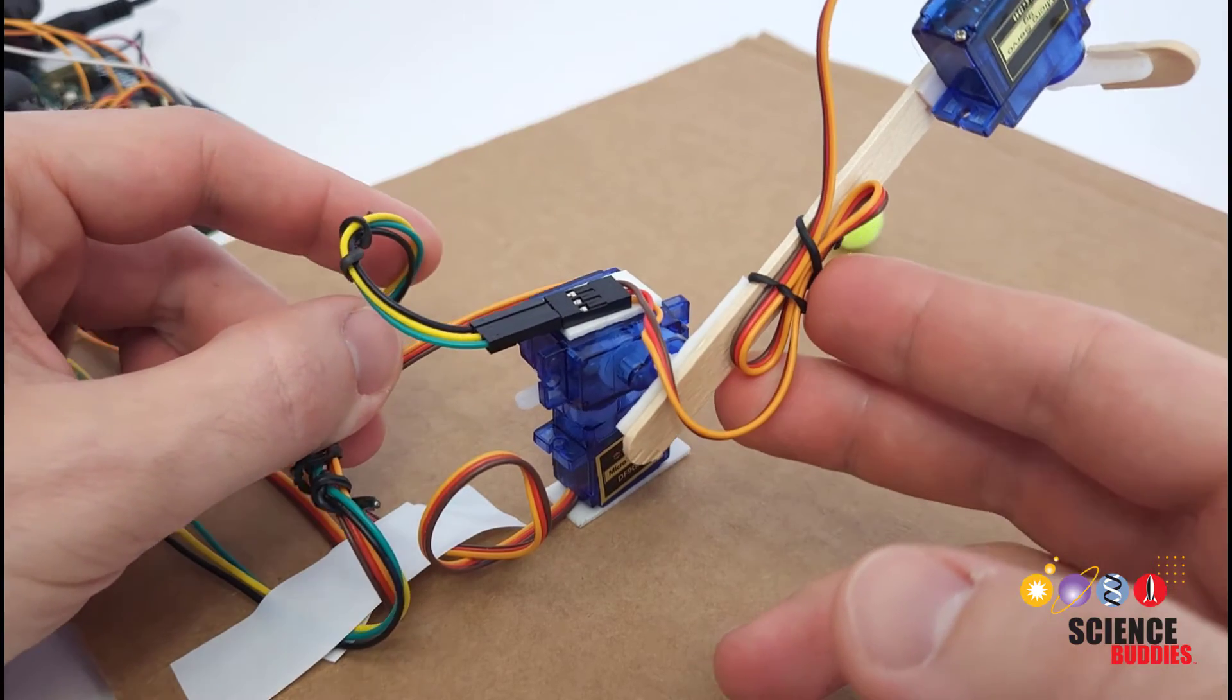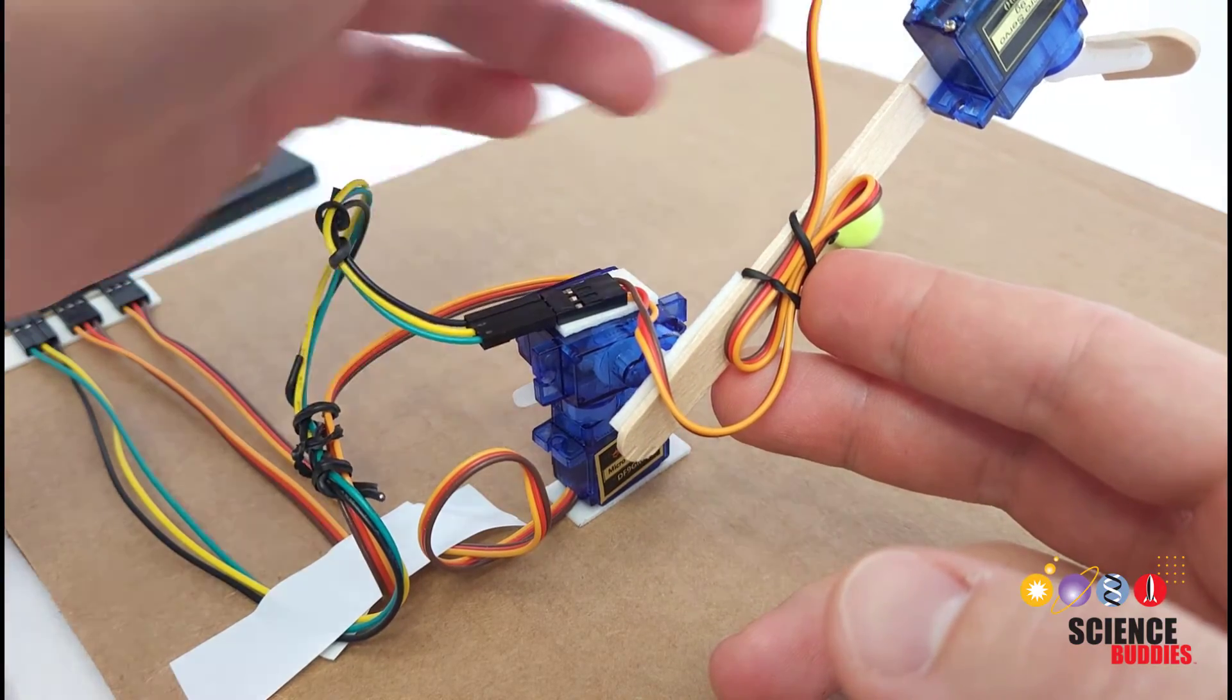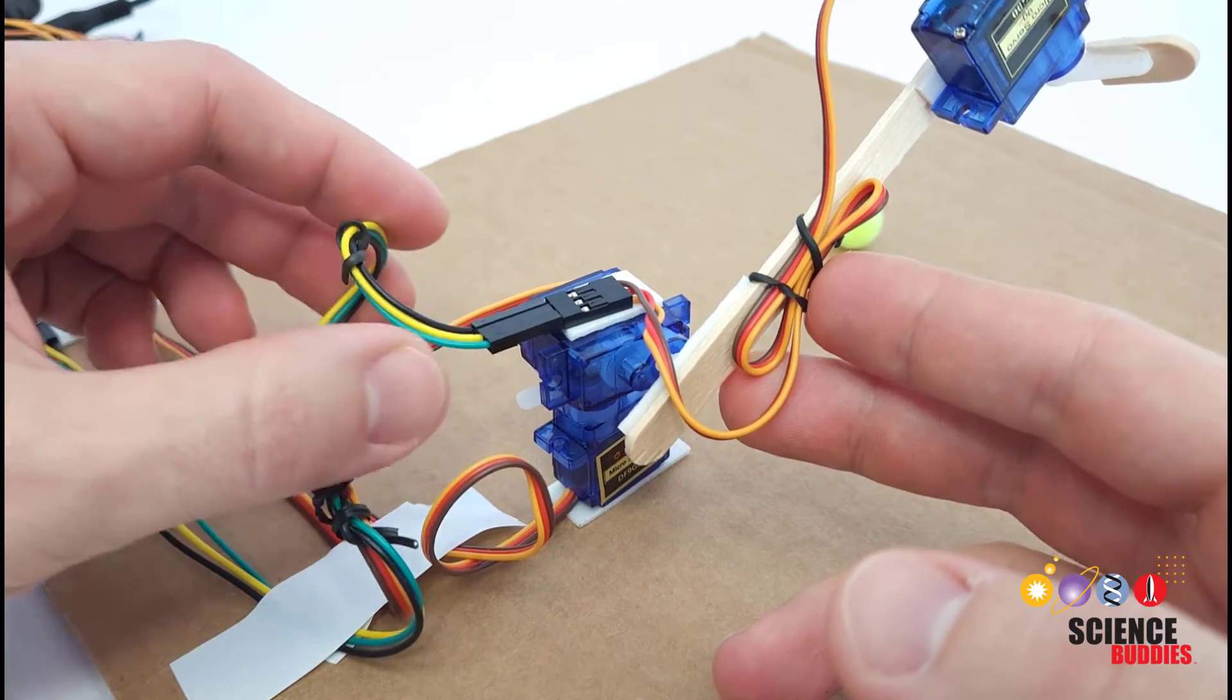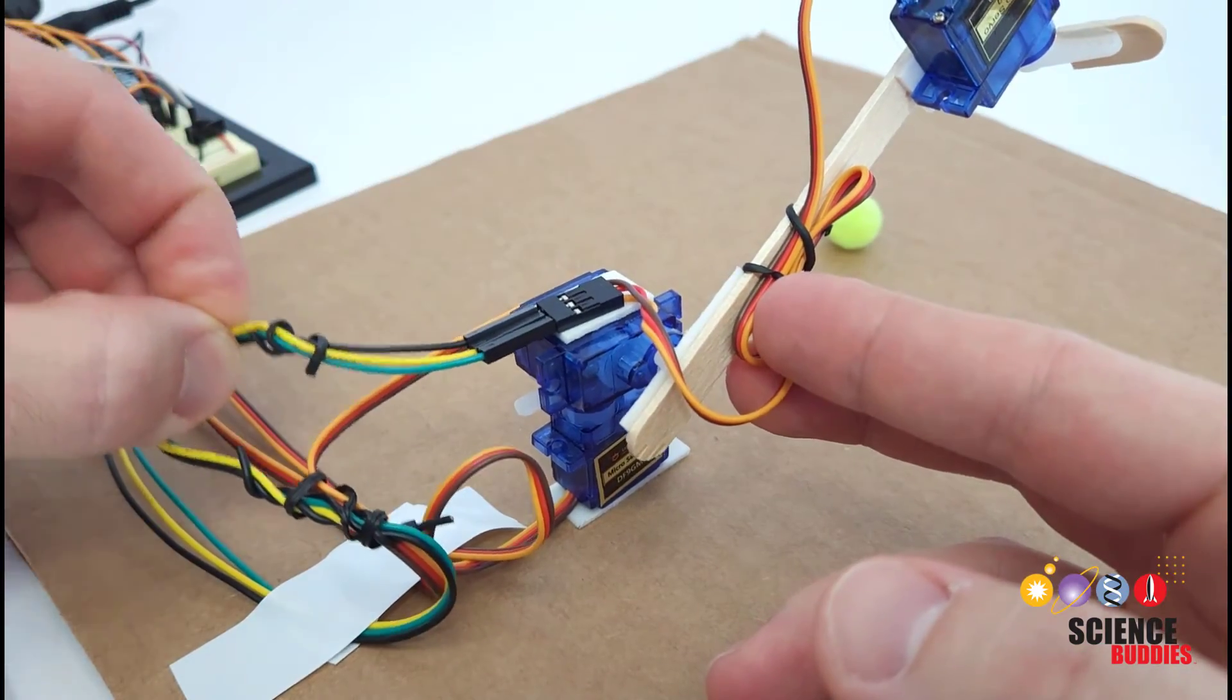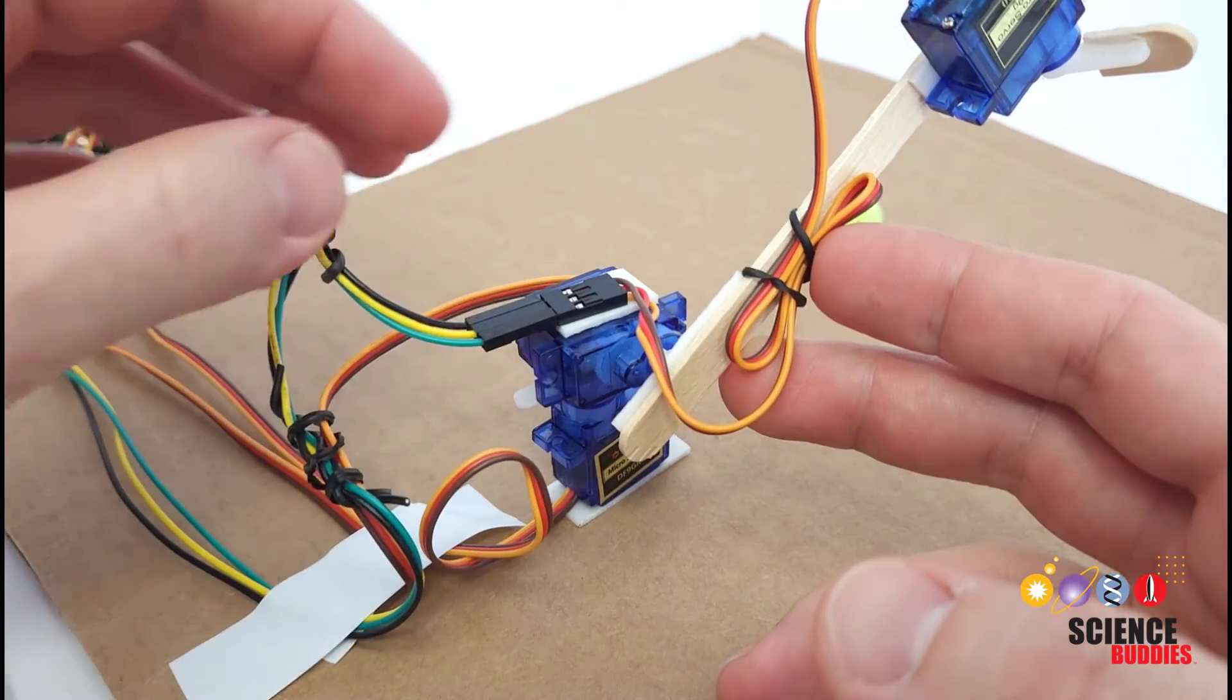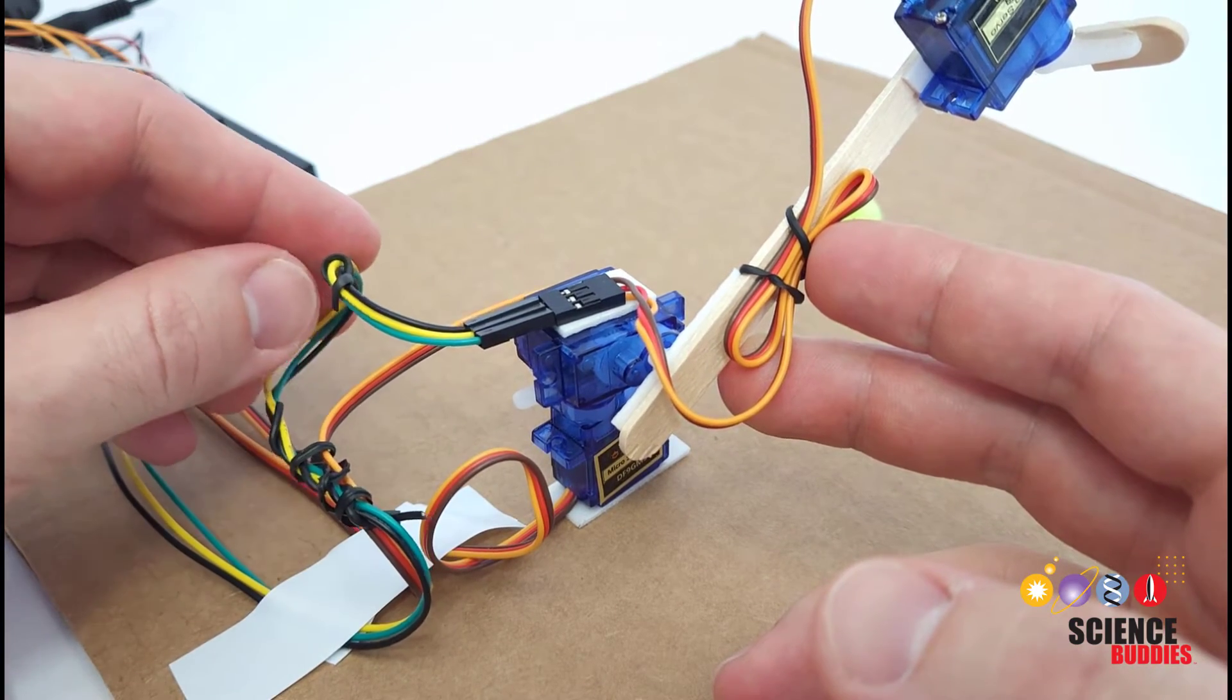Another thing to consider here is cable management. As you add more motors, especially if they are farther out at joints on the arm, you're going to have more and more cables to deal with and you don't want your arm to get snagged or have a limited range of motion because it's pulling the cables too tight. So zip ties or cable ties can be a great way to help keep those organized and help prevent them from interfering with the arm's motion.